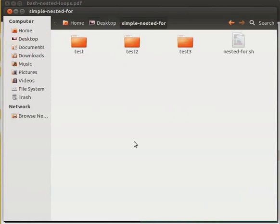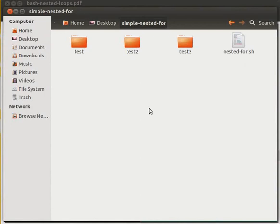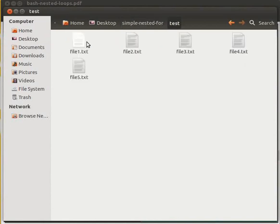We have subdirectories test, test2, test3 and a bash script. In each subdirectory, there are multiple text files.